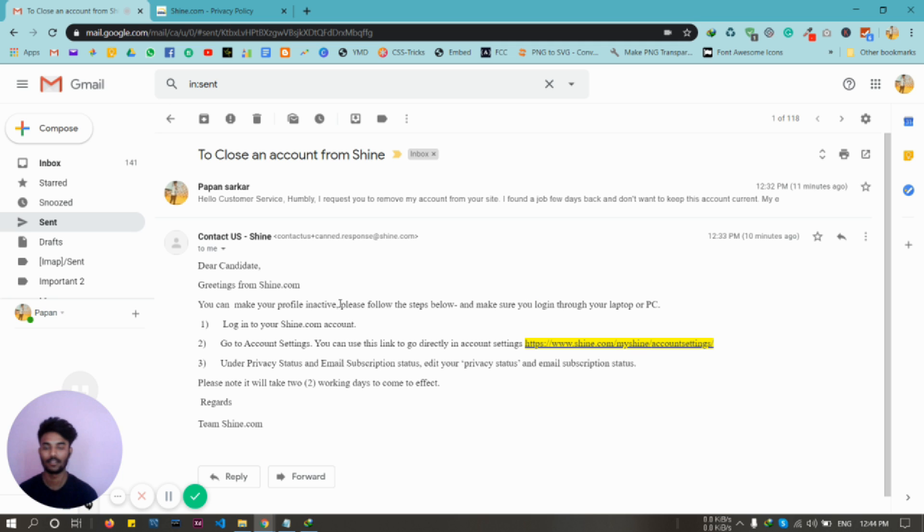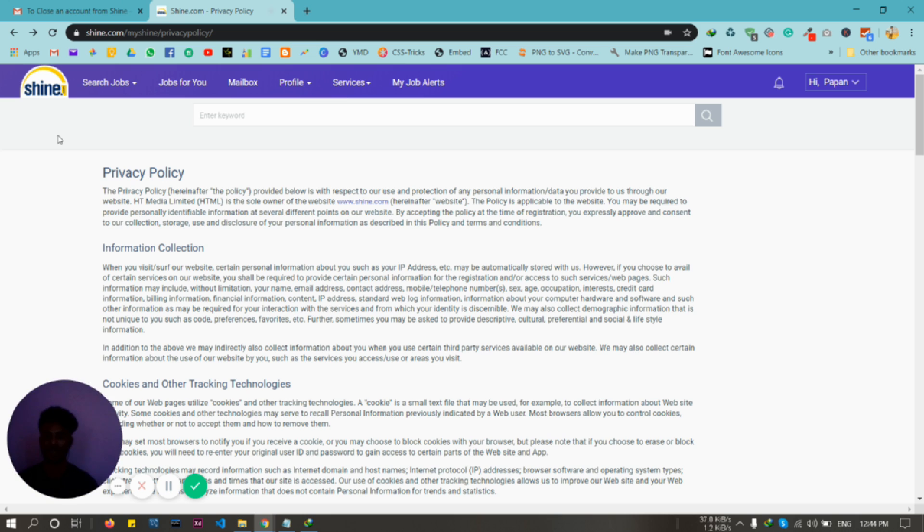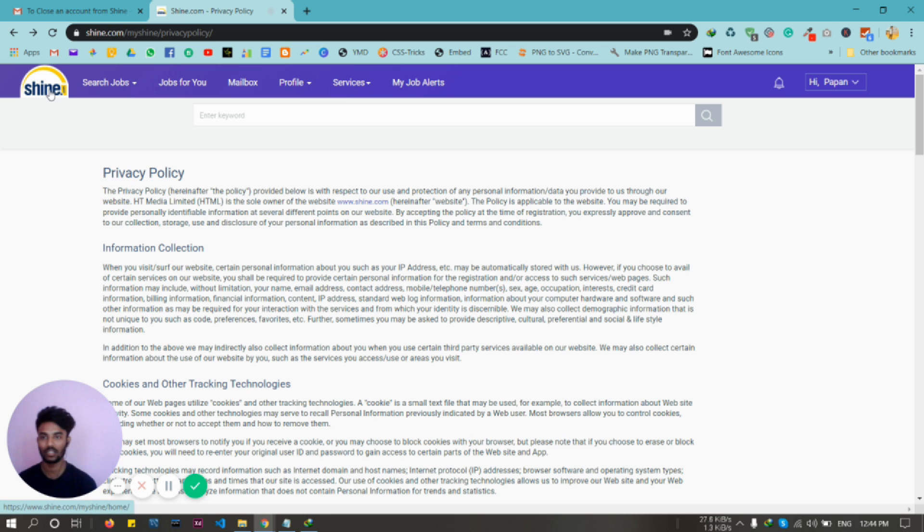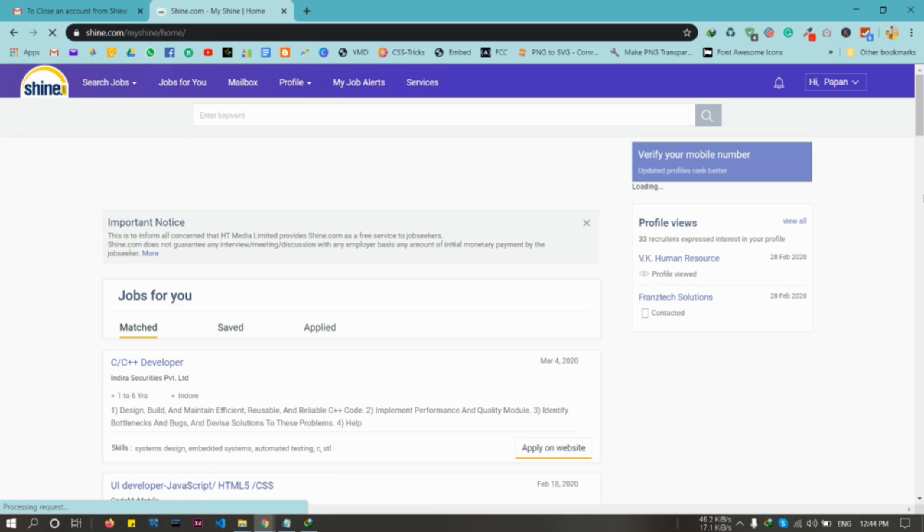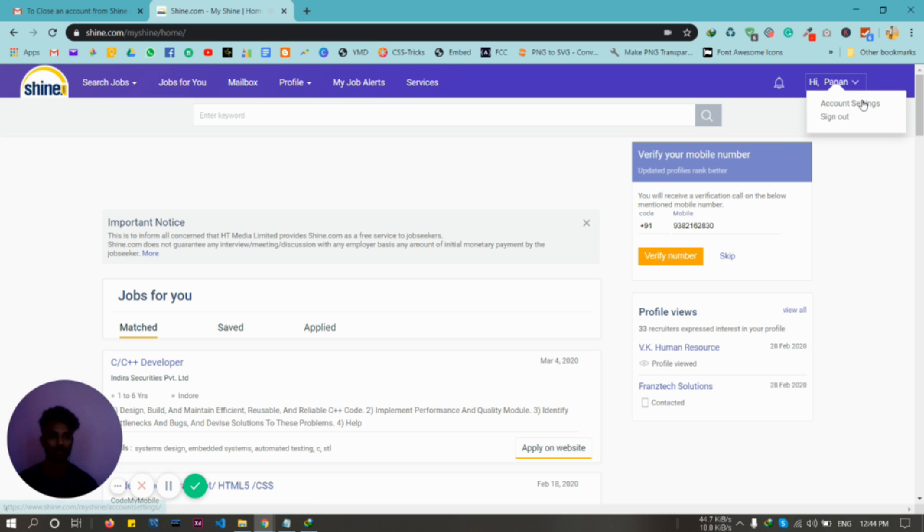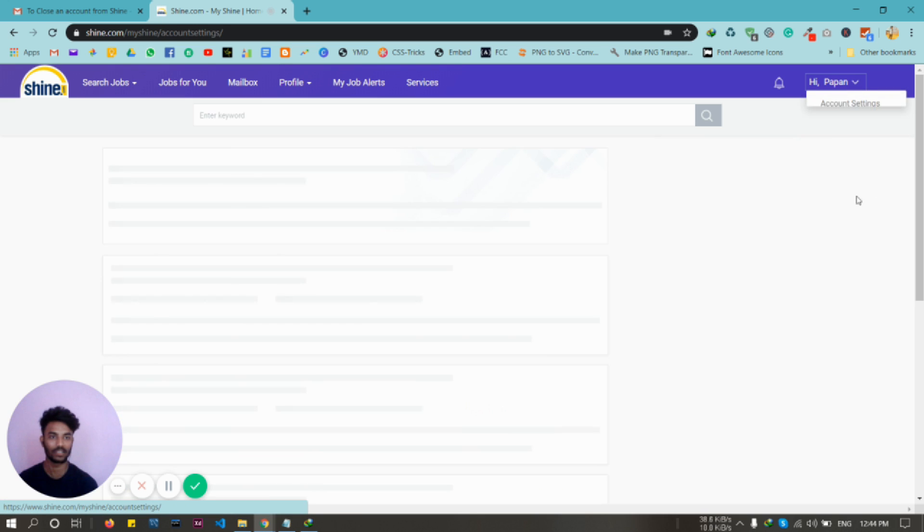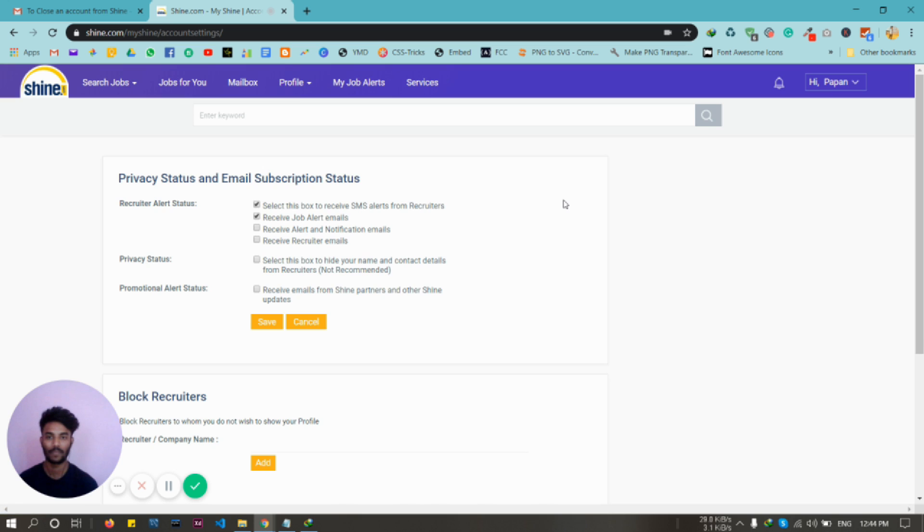Now what you need to do is go to the Shine.com home page and click here to go to the account settings. You have to make some changes here. Click here and then make sure you uncheck these boxes.